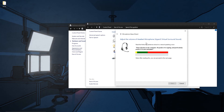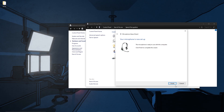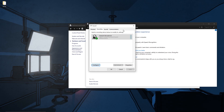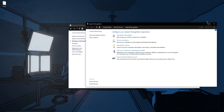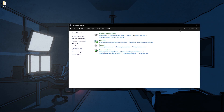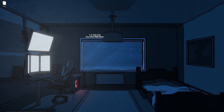That's how you set up your microphone on Windows 10.